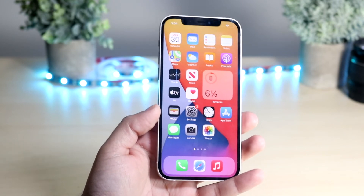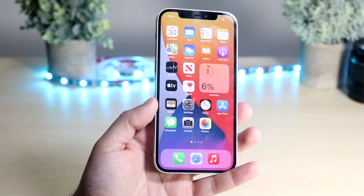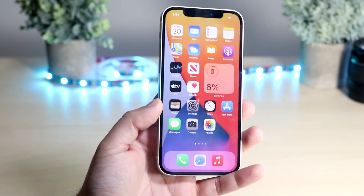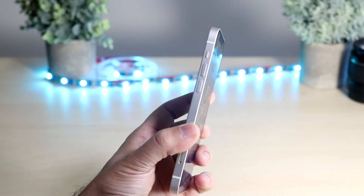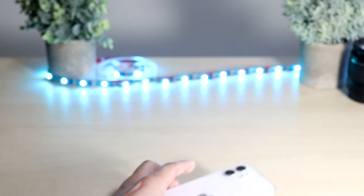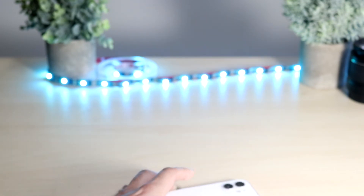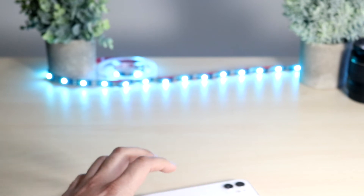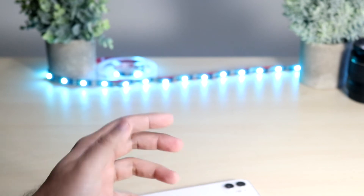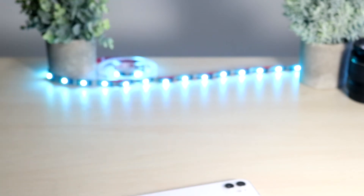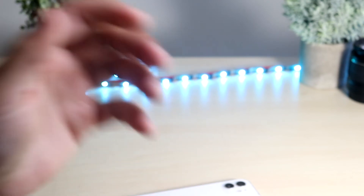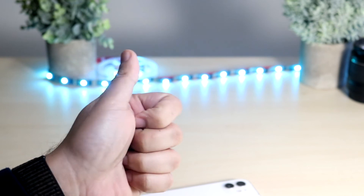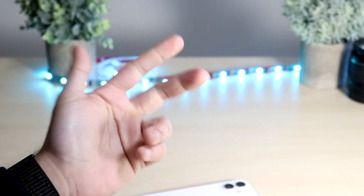That's pretty much it. If you guys have any other questions, let me know in the comment section below. Hit the like button — that would mean so much — and definitely hit that subscribe button. Every single subscriber really does count, so it would mean so much if you could do that.